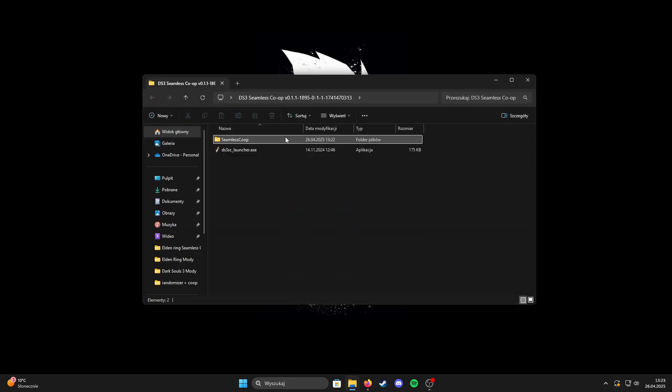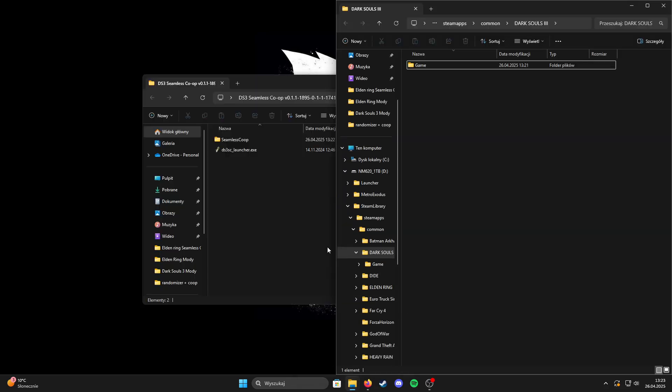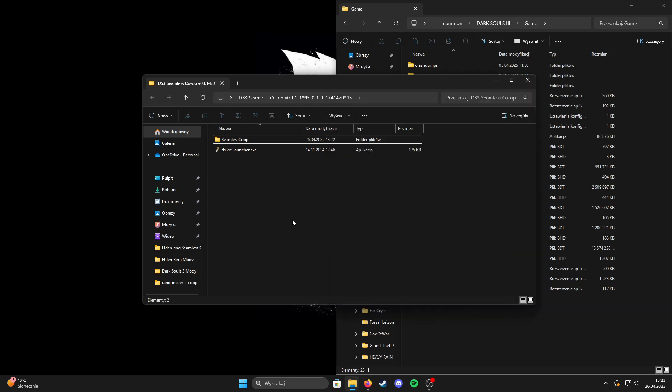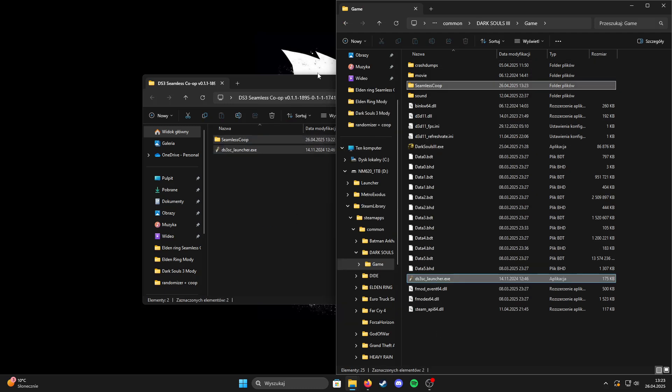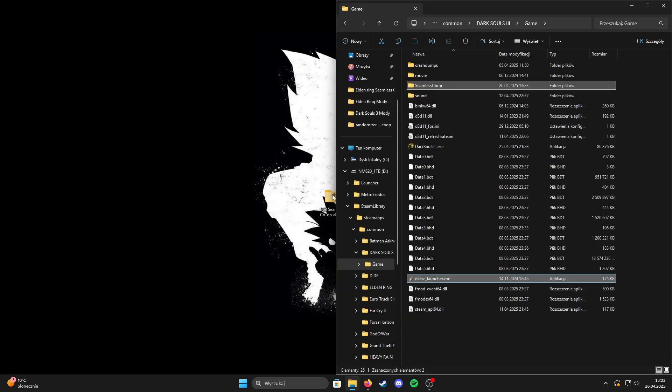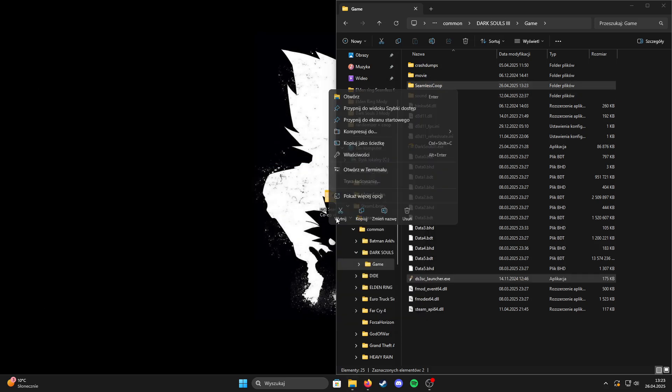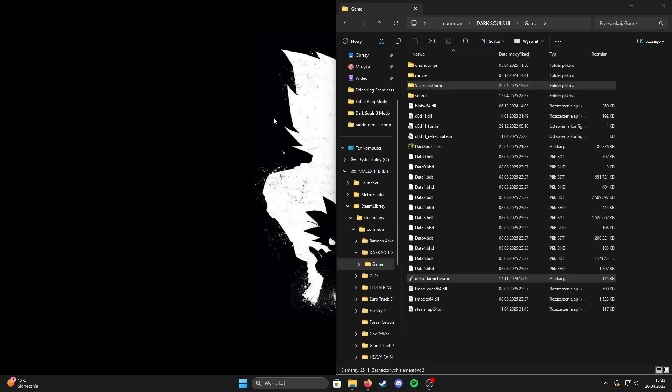Okay then open the Seamless Co-op folder and put the files from the folder into your game directory. Delete the Seamless Co-op folder because you don't need it anymore.